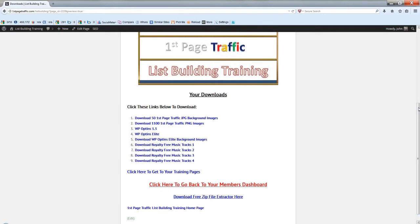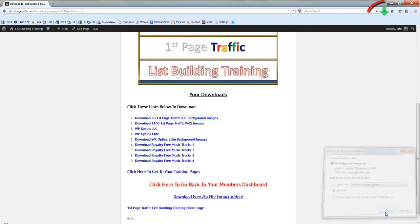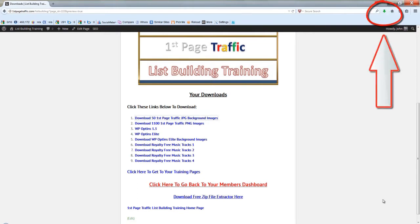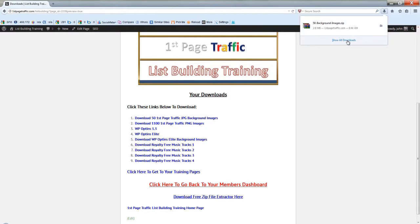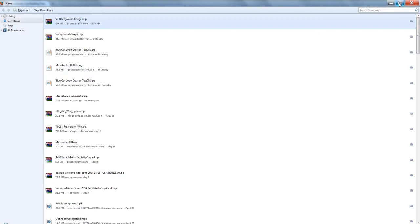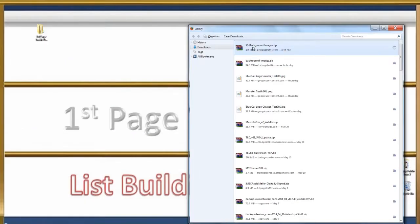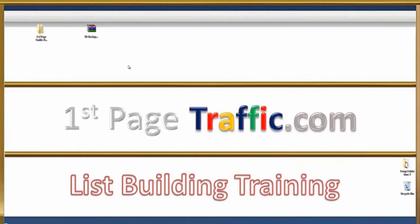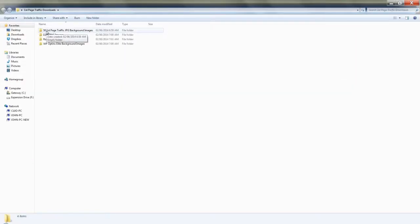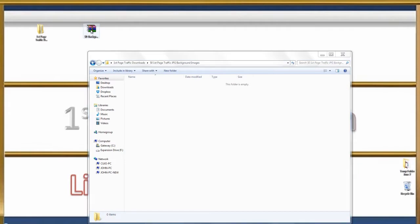Now watch as I download these files. Just left click, click on save file, and you can see how it downloaded up top. Now all you need to do — click on this icon, click show all downloads, minimize this, left click here, hold, pull it out, and release. Now open up your folder that you created, open up the folder for this download, minimize this, drag this download inside, and release.